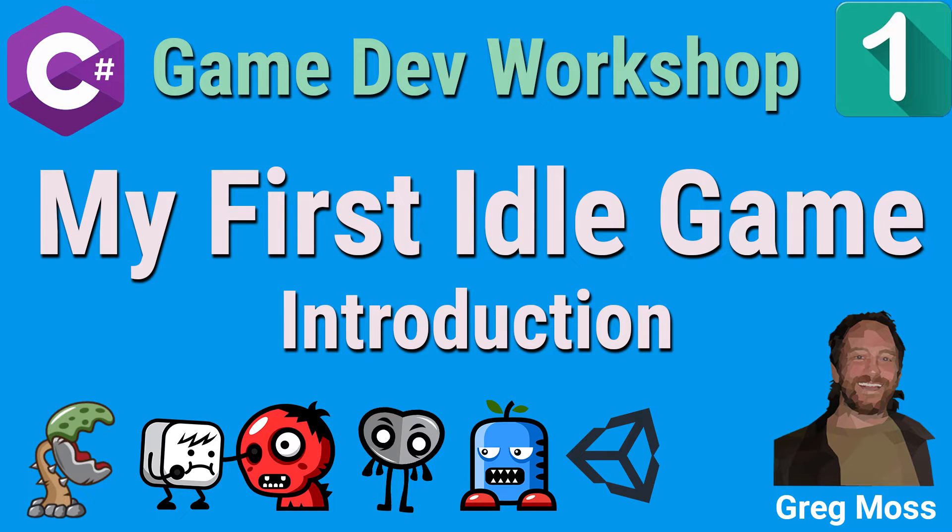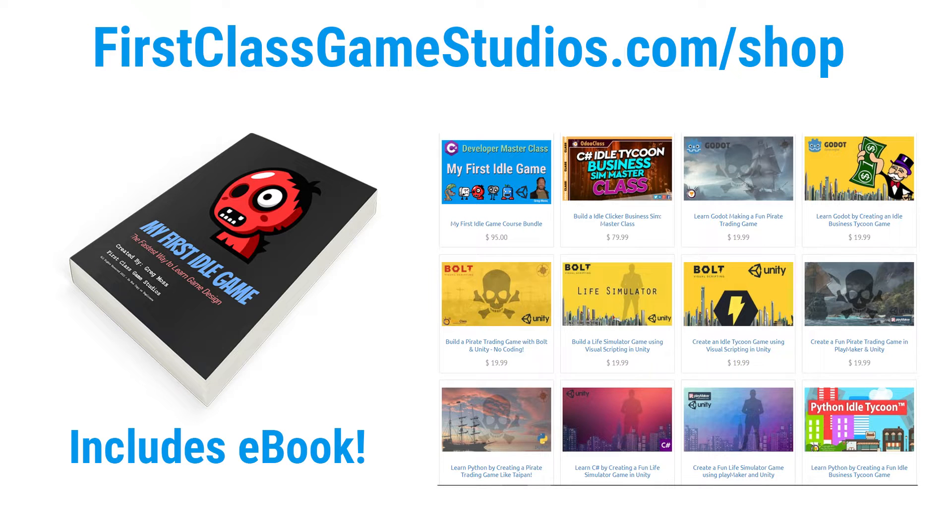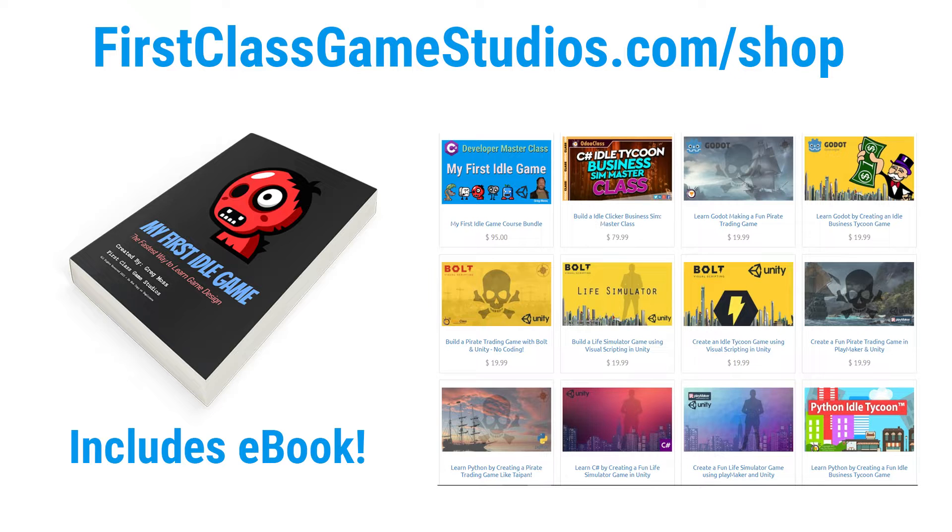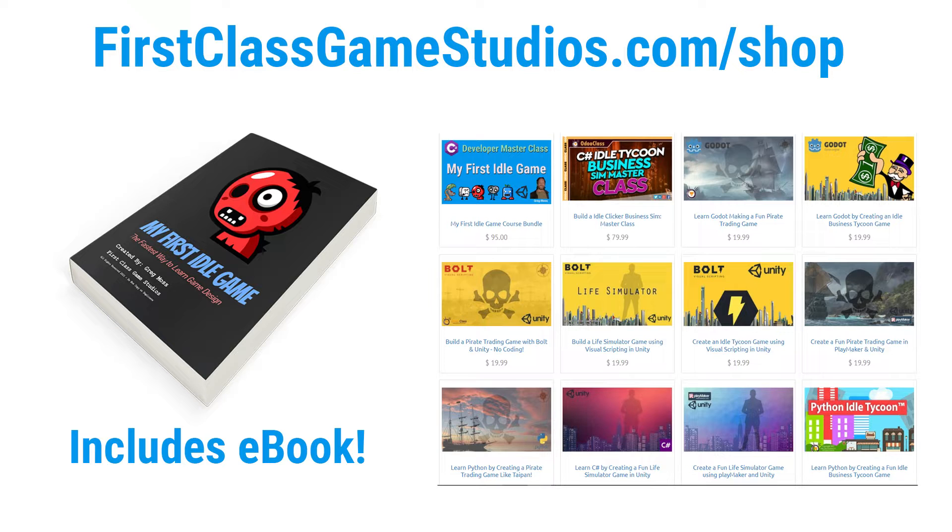And as a special thank you to all those that follow me on this channel and those who have a passion for game design and game development, I'm going to give away all 12 of my current game courses absolutely free if you pre-purchase My First Idle Game. So you can just go down below and click on the link and get access to all my game courses at an incredibly low price as well as this new flagship idle game course that I'm creating now.